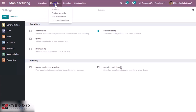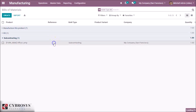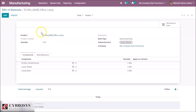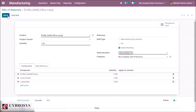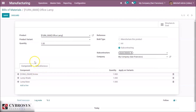Once it is done, go to Master Data and Bill of Materials. Here you can see that the bill of materials are grouped by type, so I will go into one of the subcontracting type and open it. Here you have the usual bill of material with the finished product that will be produced by the subcontractor, and the components which are part of it.